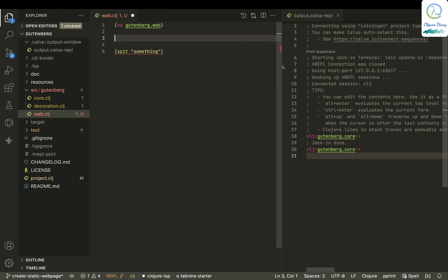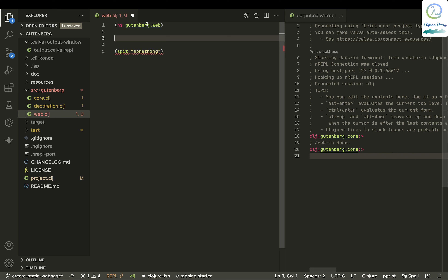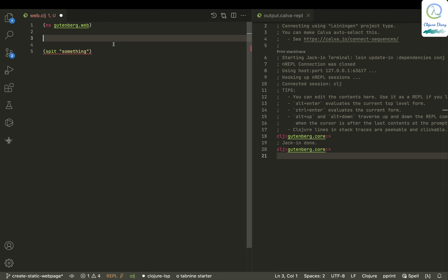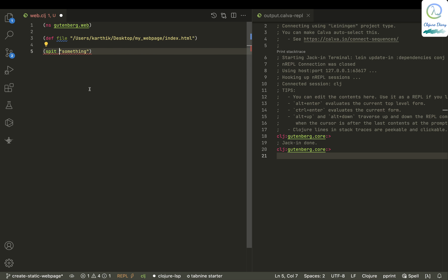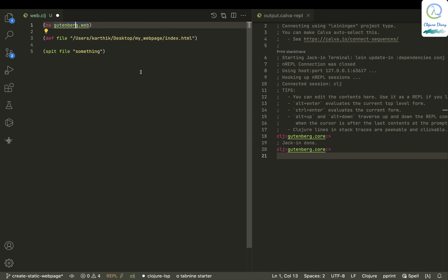Let me define a global variable called 'file' and put the path in there, and name it index.html.